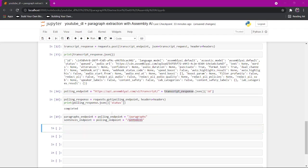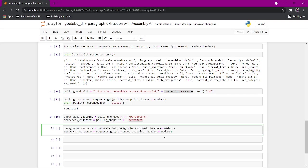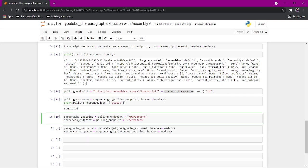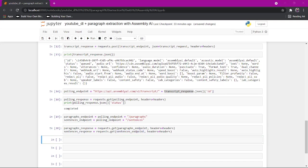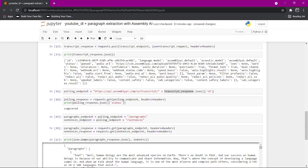And then I'm going to get two responses. I'm going to send get requests to these endpoints with the same headers. And once we get the responses, we can print them to see what they look like. Let's take a look at what our paragraphs look like.